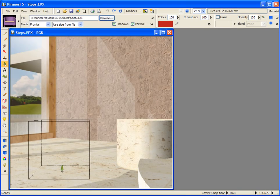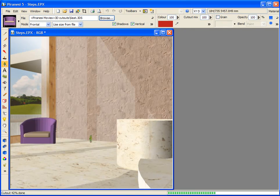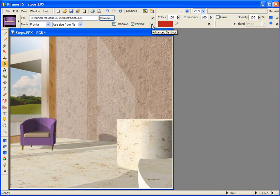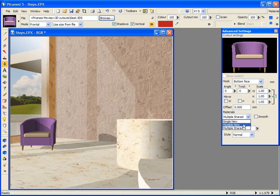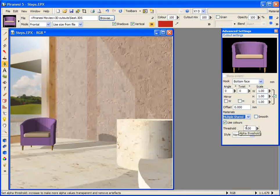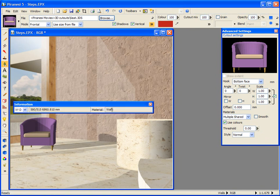Piranesi has automatically calculated the correct size of the cutout from the model file. Let's place this seat in the scene. Clicking the Advanced Settings button displays the cutout settings palette. In the material list you have three choices: Single New would create a single new material name for each new model used; Multiple New would create one new material name for each material in each new model; and here we will select Multiple Shared, which preserves the original model material names exactly so that they are shared by multiple models. The seat is made up from three materials: Fabric, Cushion, and Wood.